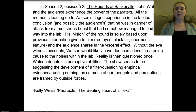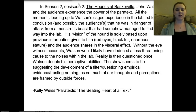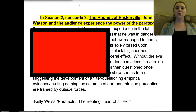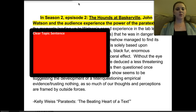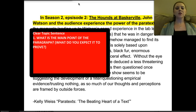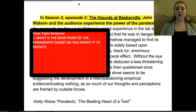We are going to take a look at a paragraph selected from one of the texts for the course — Kelly Weiss's 'Paratext: The Beating Heart of a Text.' We're going to deconstruct this and look at how it's operating. Usually the first sentence is the topic sentence. When we look at clear topic sentences, we need to identify the main point of the paragraph. The example sentence is: 'In season two, episode two, The Hounds of Baskerville, John Watson and the audience experienced the power of the paratext.' So we expect this paragraph to talk about that power of the paratext and the experience that the audience and John Watson have.